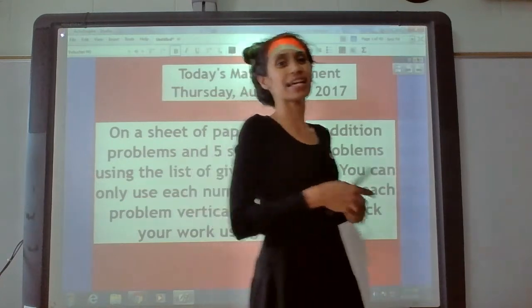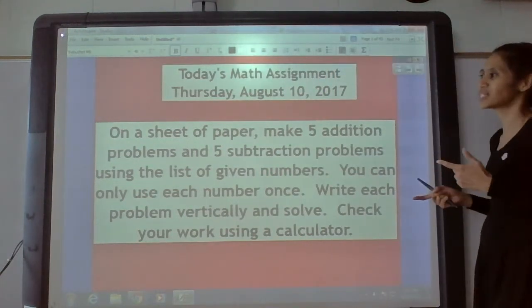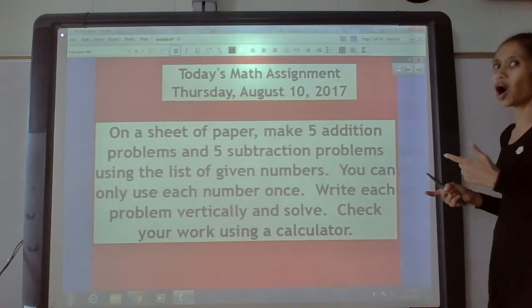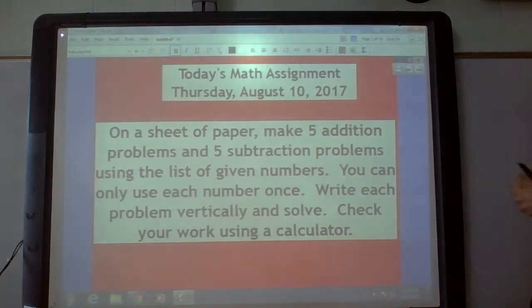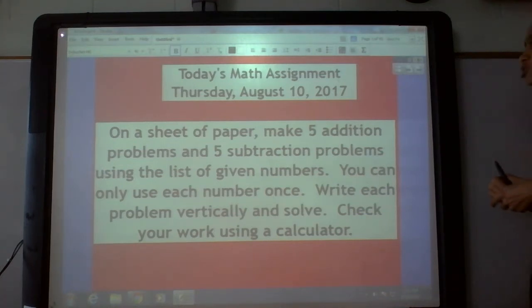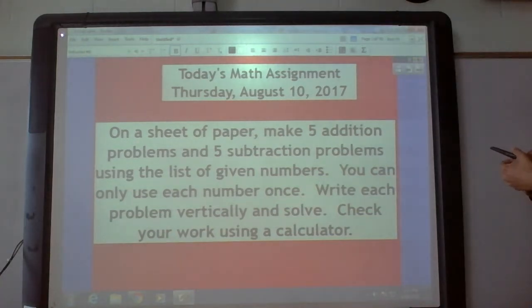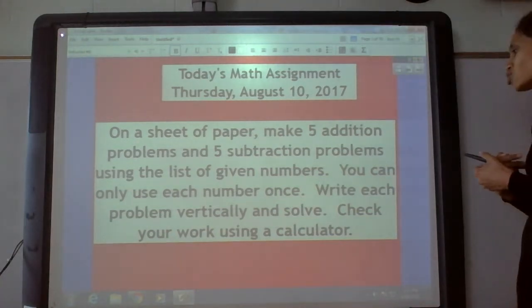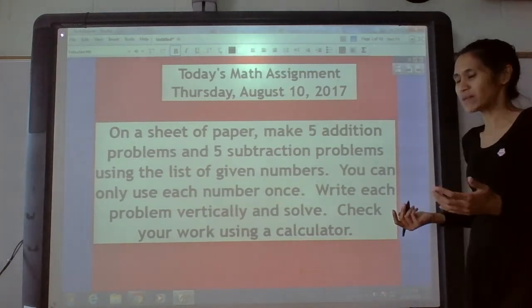So today is Thursday, August the 10th, and here's your assignment for today. On a sheet of paper, make five addition problems and five subtraction problems using the list of given numbers. You can only use each number once. Write each problem vertically and solved. Check your work using a calculator.